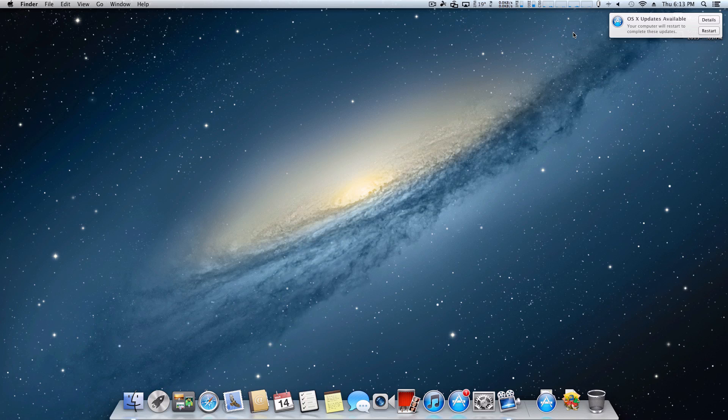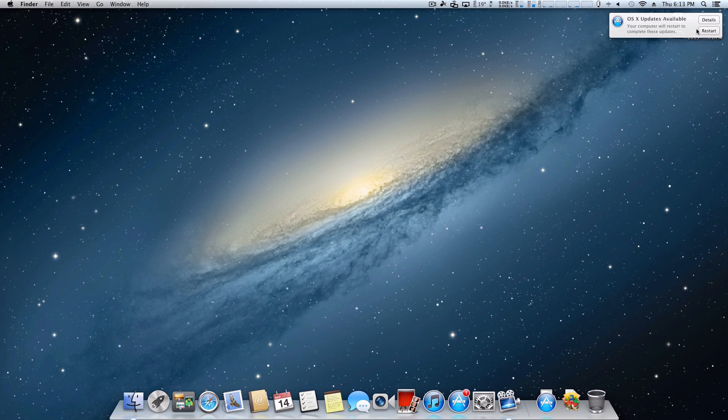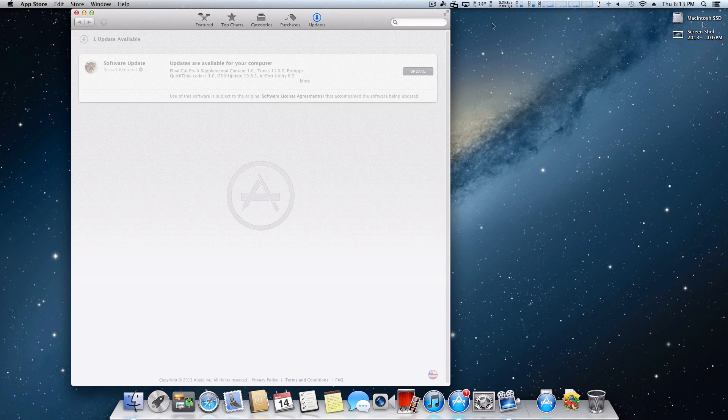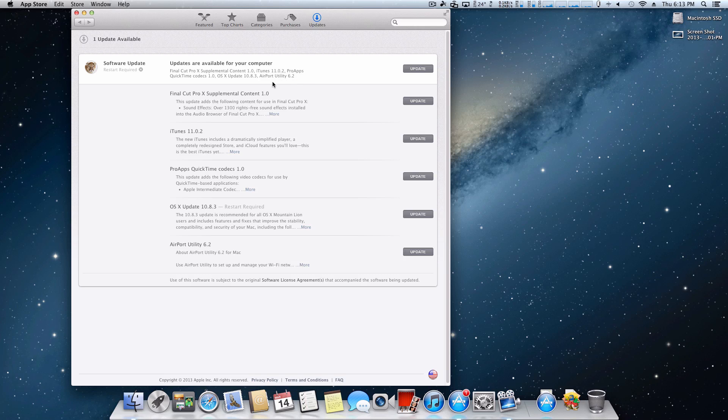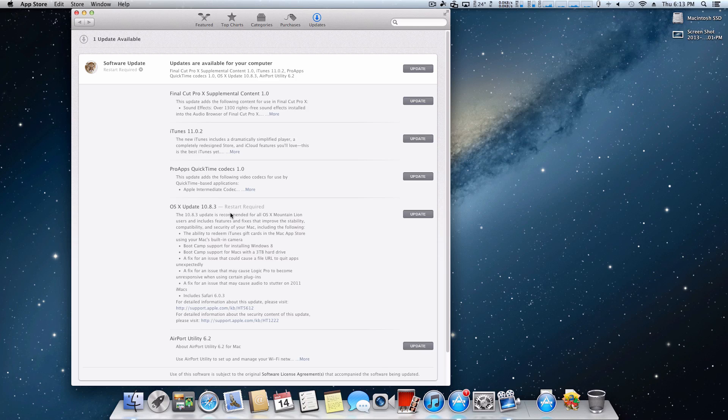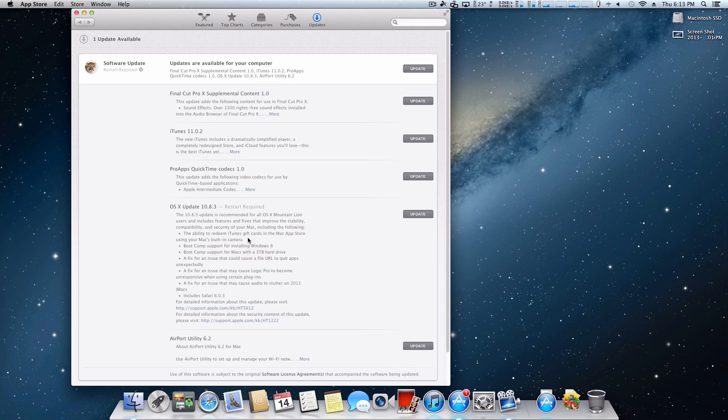So here we are on the machine, and as you can see right here it's telling us there's updates available. Let's go ahead and get those details. Now that it's finished updating, let's click 'more' and right down here we have the 10.8.3 update. Here's the changelog - there's nothing really too major, a lot of bug fixes, and the ability to redeem iTunes gift cards in the Mac App Store using the Mac's built-in camera. Nothing crazy.